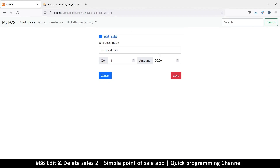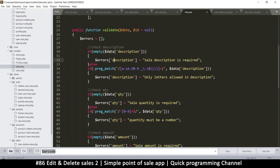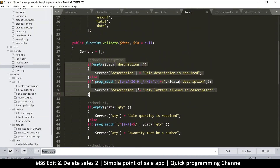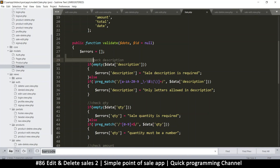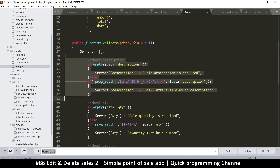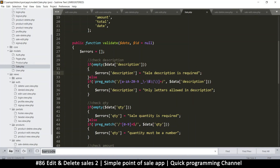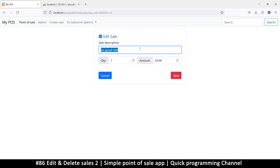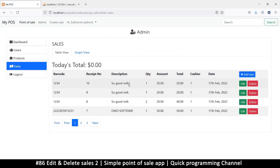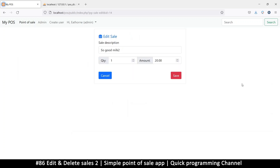In case you remove the description - say you don't want to edit it - there will be a problem. Once you try to save it's going to say description is required. Let's try that and see it in action. I'll put two there just to save, and as you can see it has changed - the edit does work.